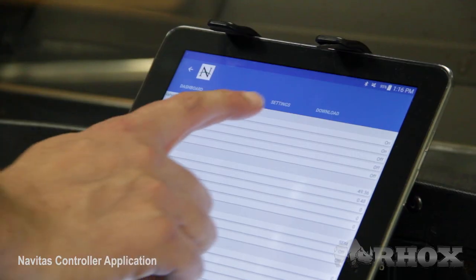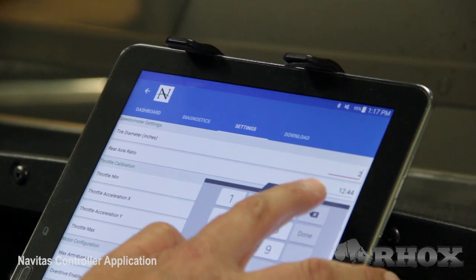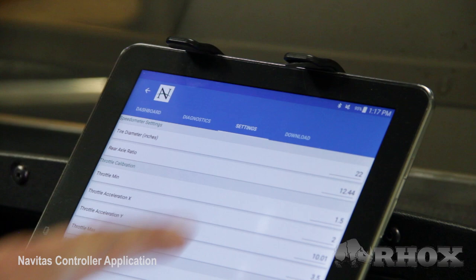Next we're going to move on to the settings tab. This is the tab where you're going to be able to make some minor adjustments to the settings in the controller to better adjust those for your customer's needs. A few things you'll be able to adjust will be tire size, enable or disable the overdrive. You can also start a data log while you're driving the vehicle, and once complete you can submit it to the technical support team for review to better tweak your settings for your customer.